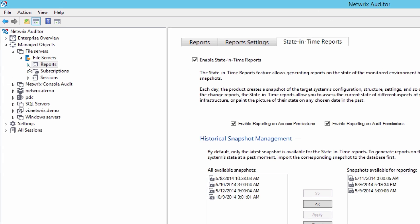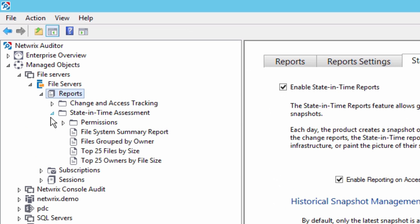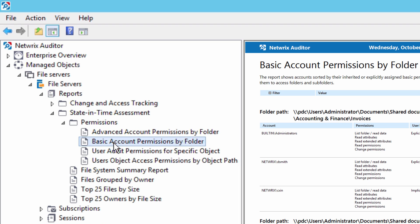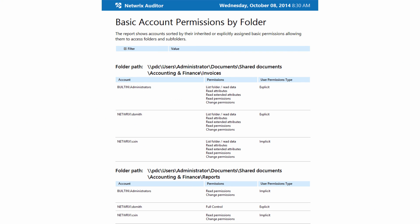See who has access to what across multiple file servers and shares, and analyze and compare the system state and permissions for any point in time.